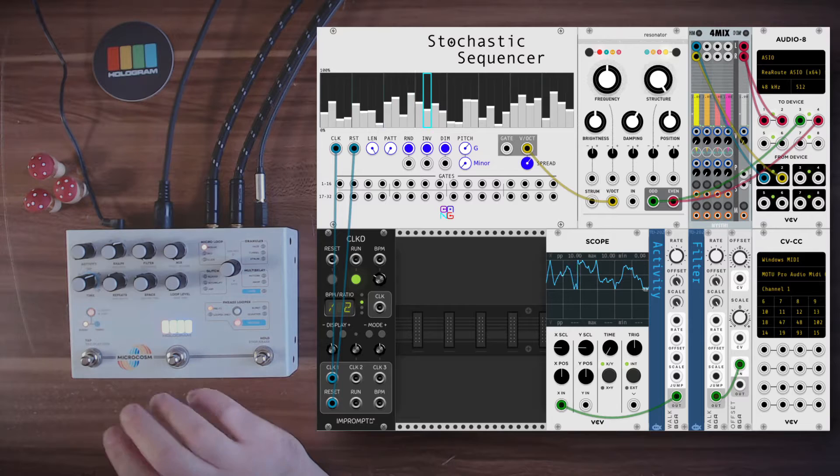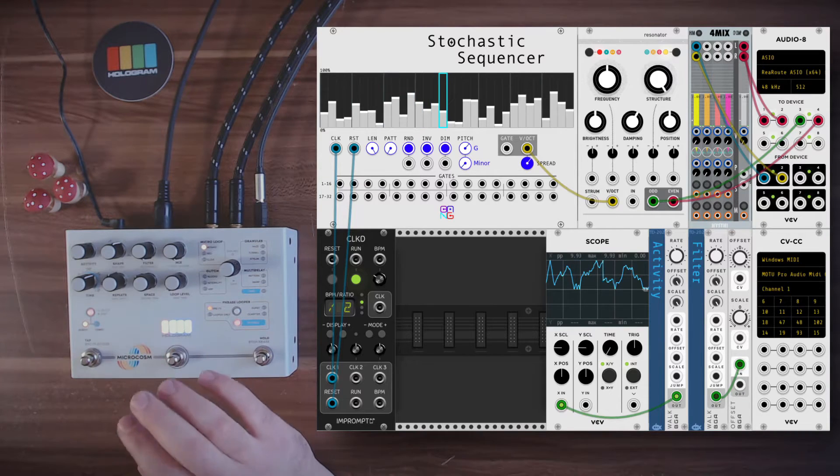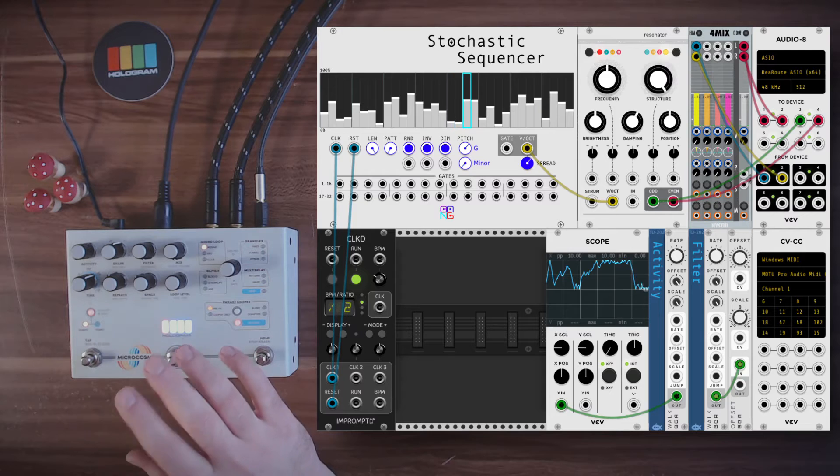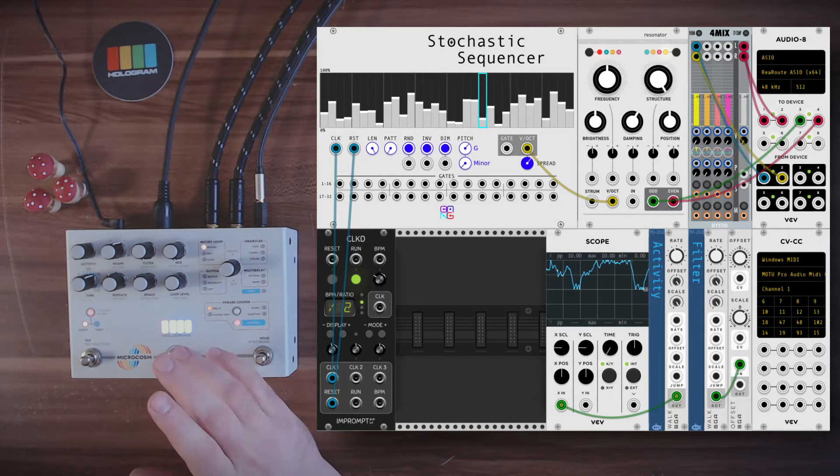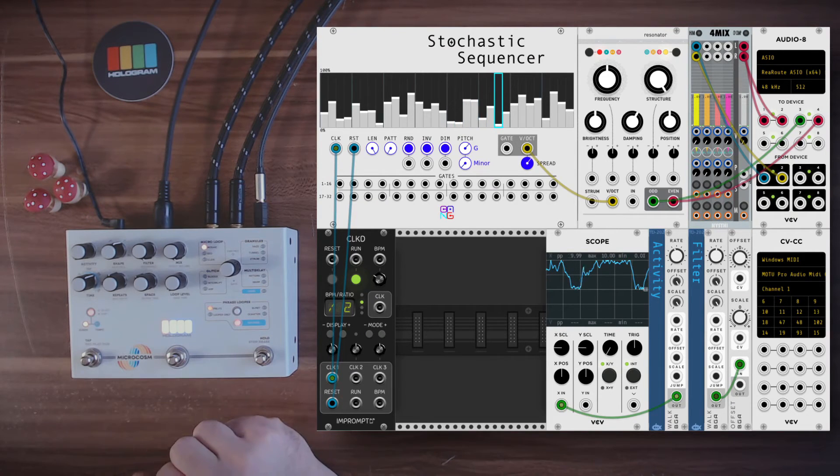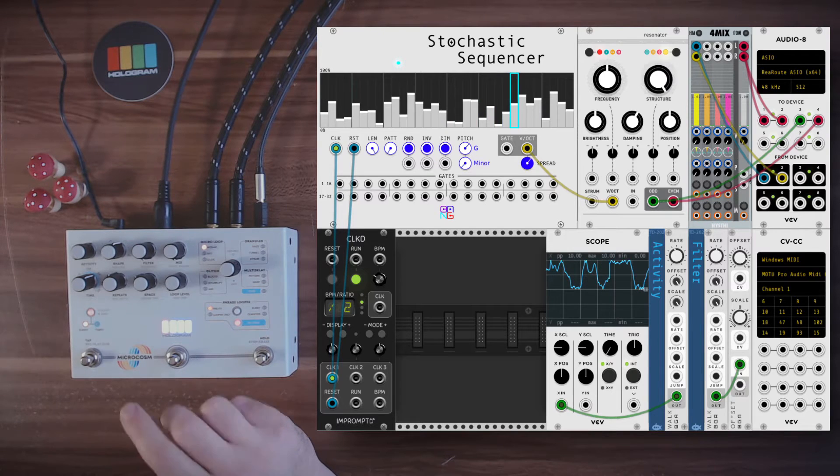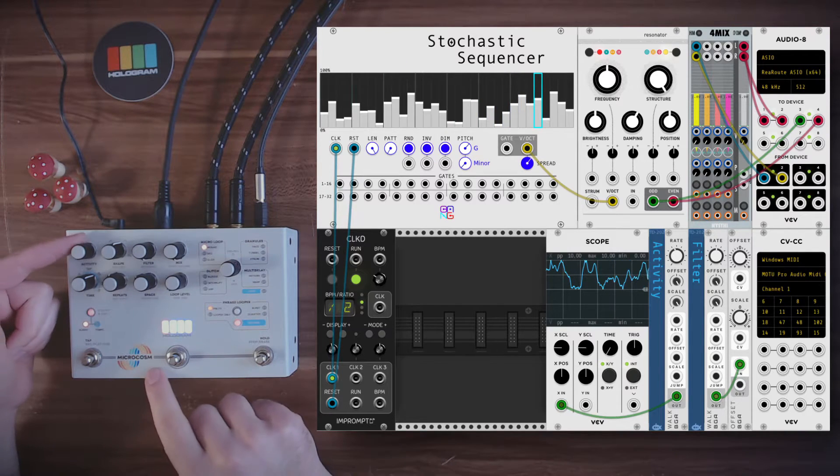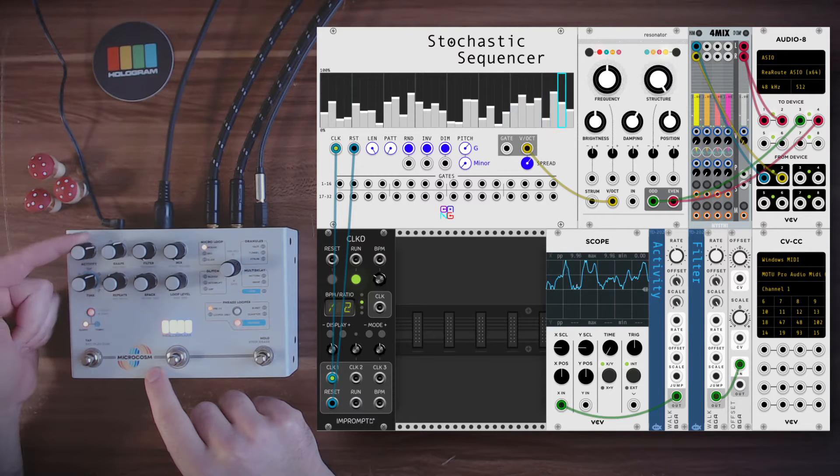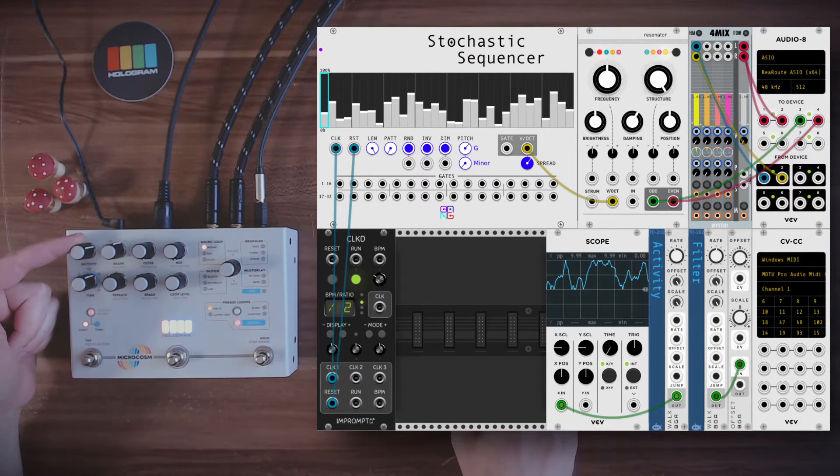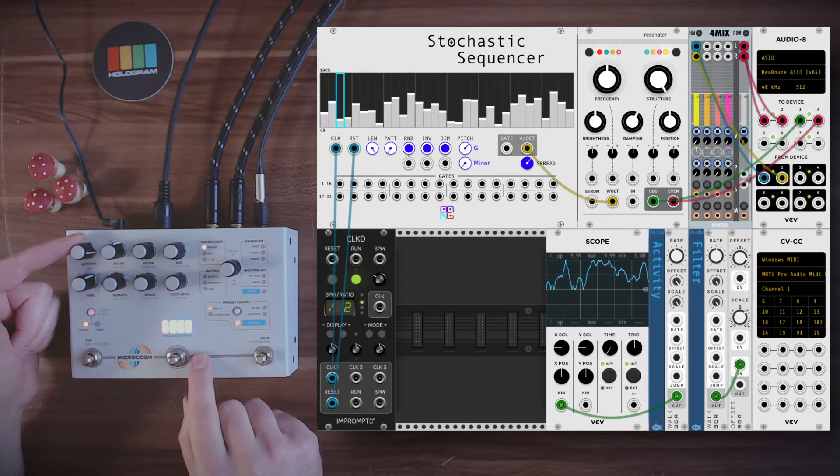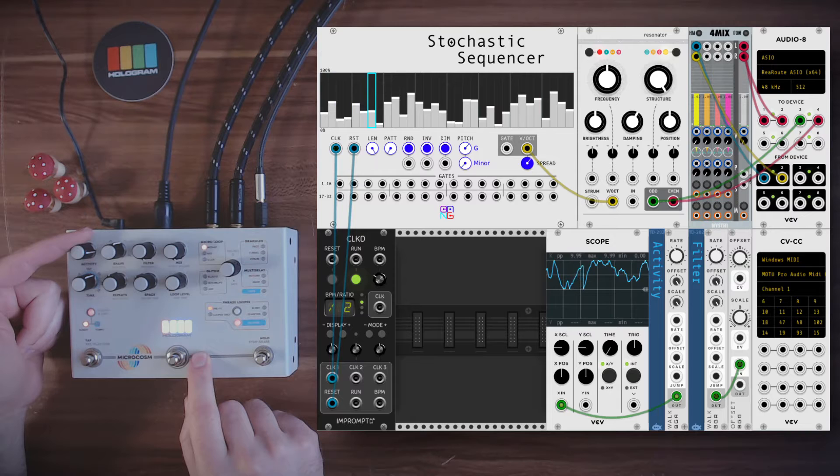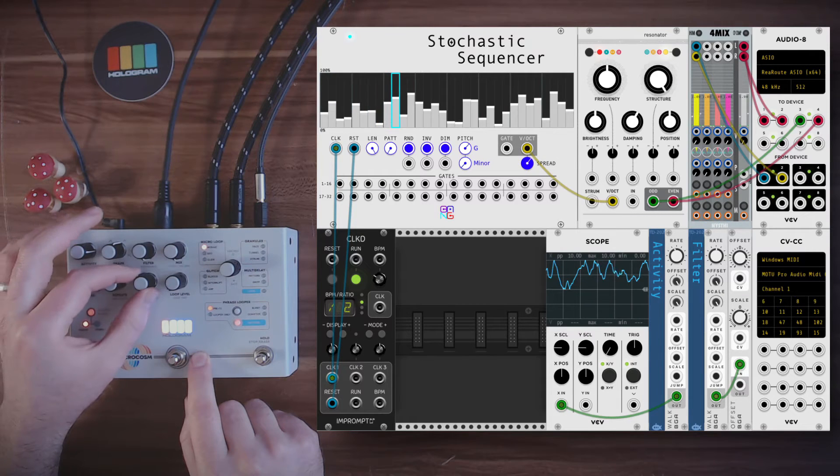So now this is 100% wet from microcosm. This is one of the algorithms, it's called Mosaic, and it will play overlapping loops of the signal in normal and double speed, so an octave up. We can change the number of loops with the activity control. Add more complexity to the sound. That's unbelievable.